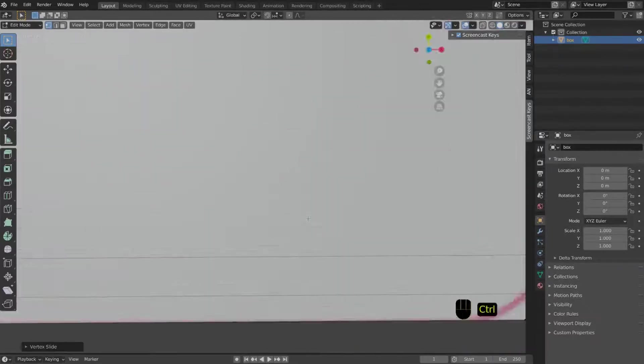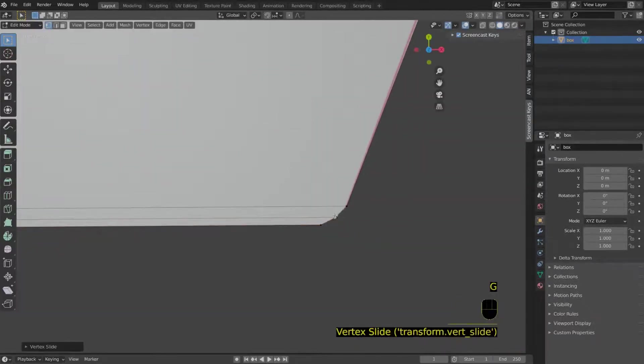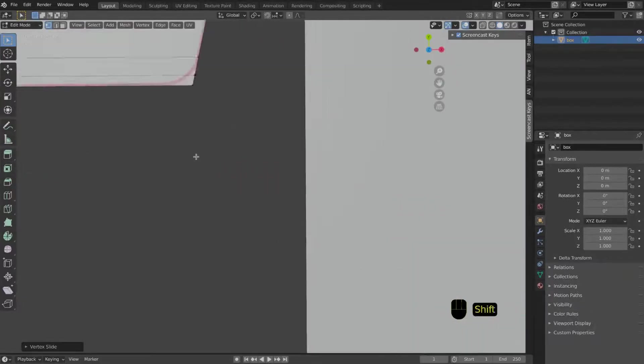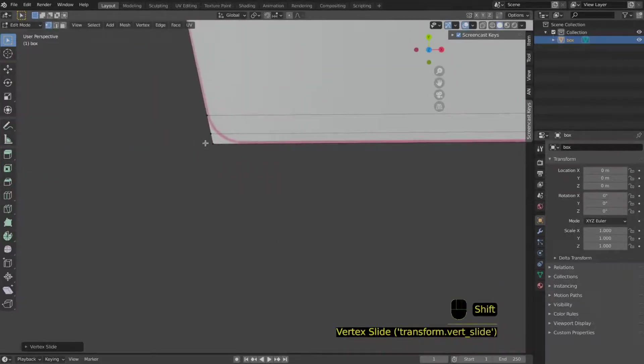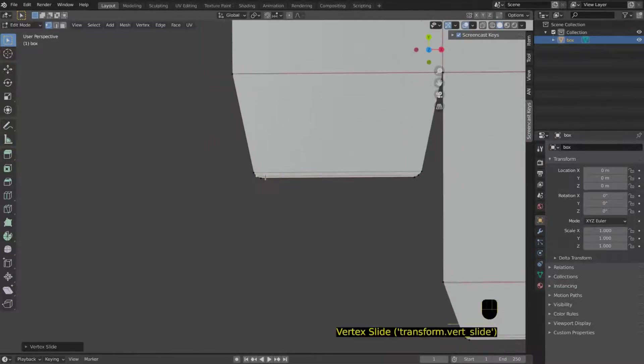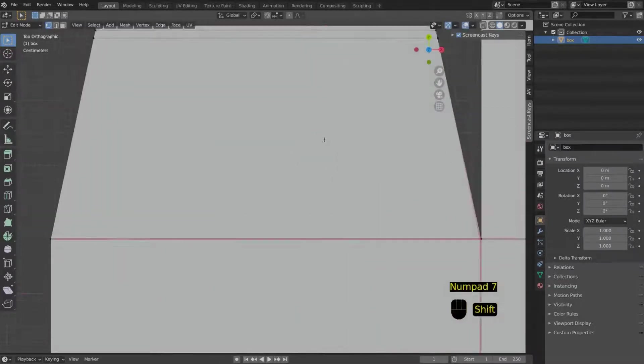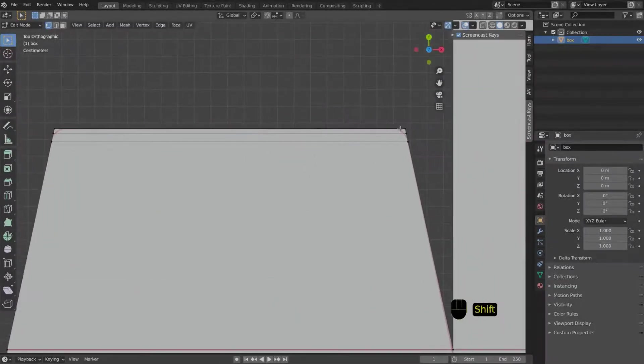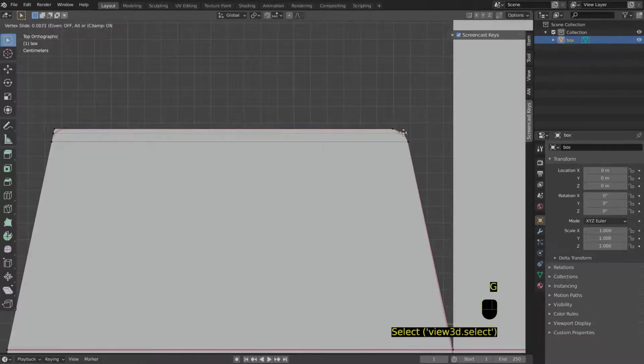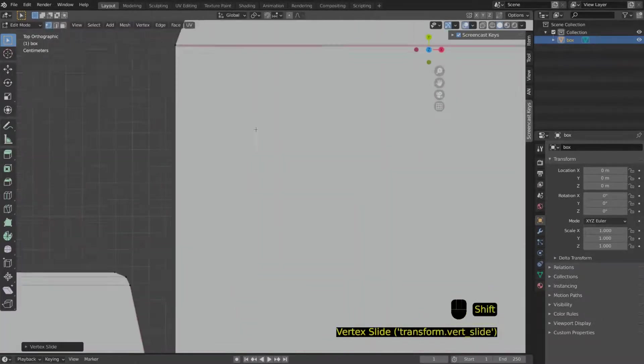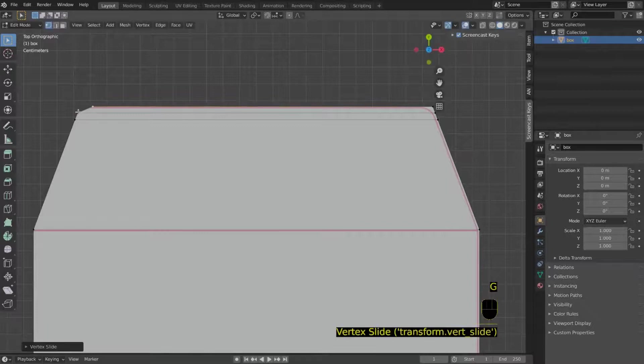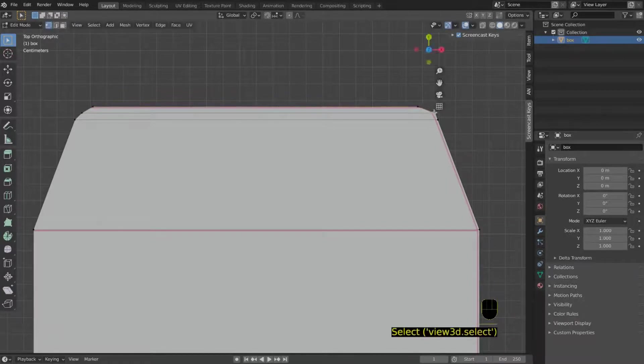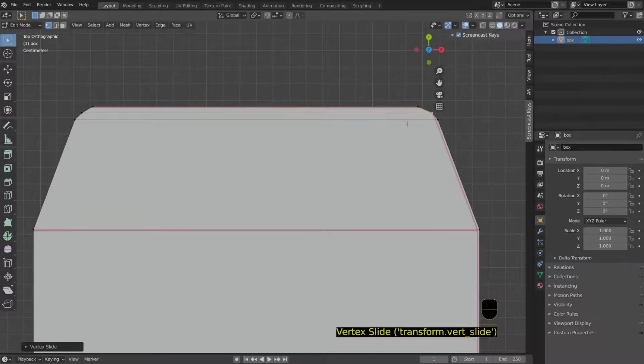This may be a little bit of a long work, you need to do it for all the edges. But it doesn't take for a box like this more than I don't know, 10 minutes. I usually speed up a little bit the videos.